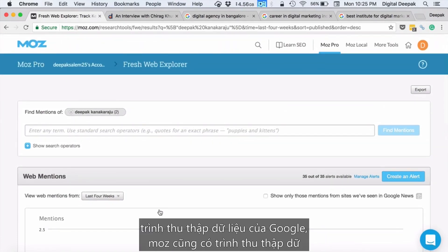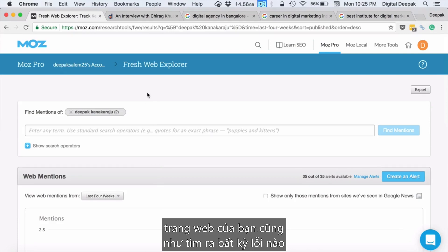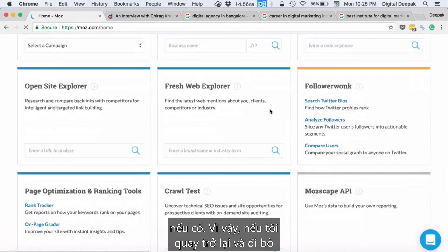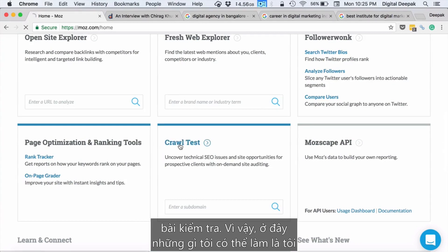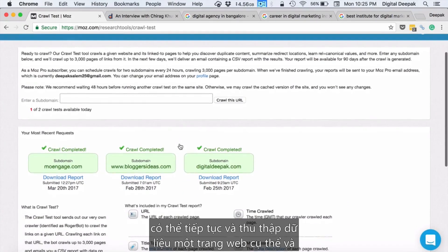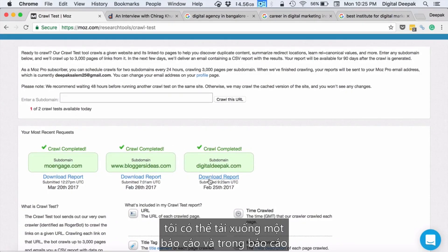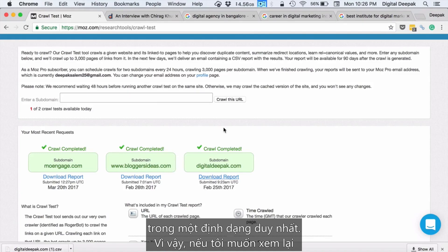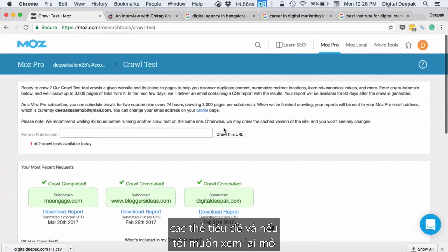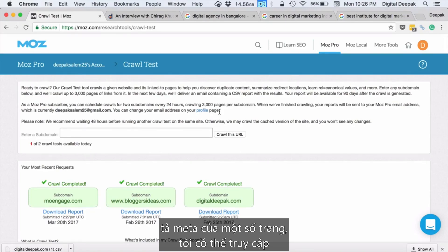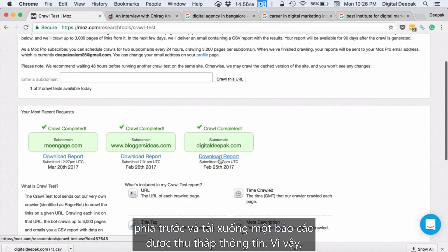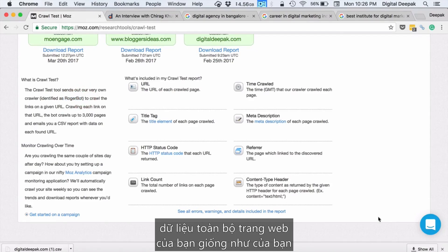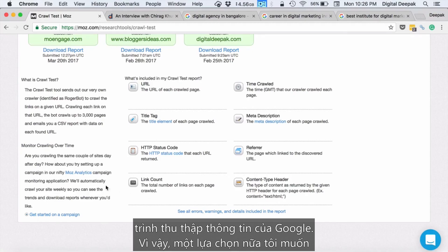Just like Google's crawler, Moz also has a crawler which crawls all websites and will crawl your website to find any errors. If I go to Crawl Test, I can crawl a particular website and download a report containing a list of all URLs, titles, meta tags, and meta descriptions in a single format. If I want to review the title tags and meta descriptions of several pages, I can download a crawled report. Moz's own bot is called RogerBot and it crawls your entire website just like Google's crawler.